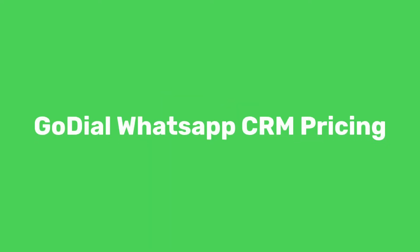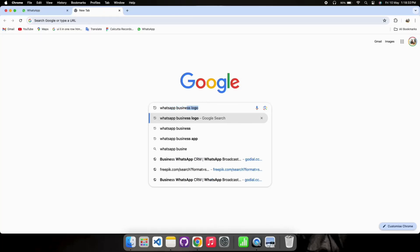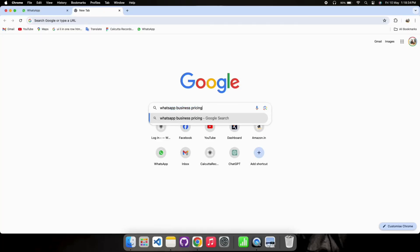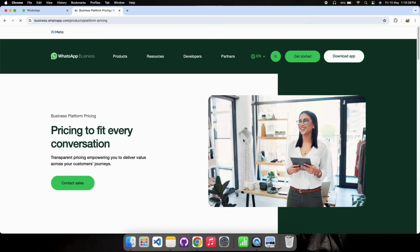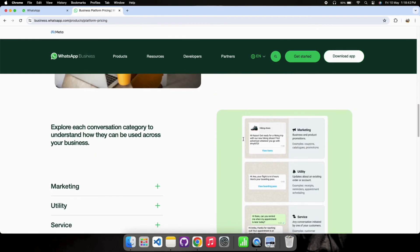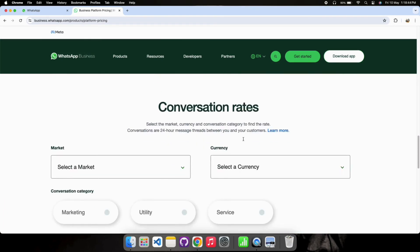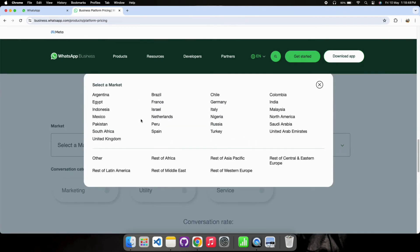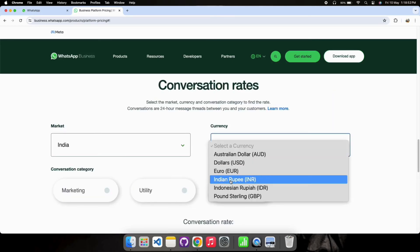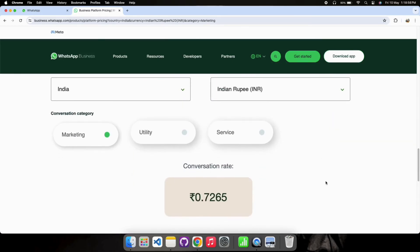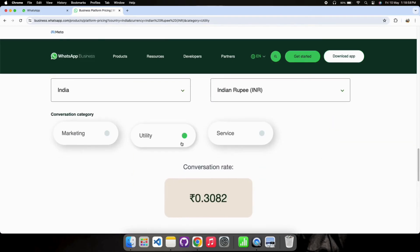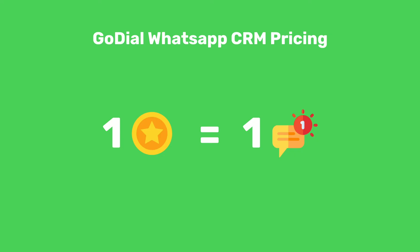Coming to the pricing now, GoDial WhatsApp CRM follows a dual pricing policy. You can check the charges of Facebook by searching for Facebook WhatsApp Business in Google. We will share the link in the description too. You can here check the rates for your country. As for GoDial, you have to purchase credits. Here, one credit is going to be charged for each outgoing message. This credit is used to power the GoDial platform and we have kept the pricing very nominal.